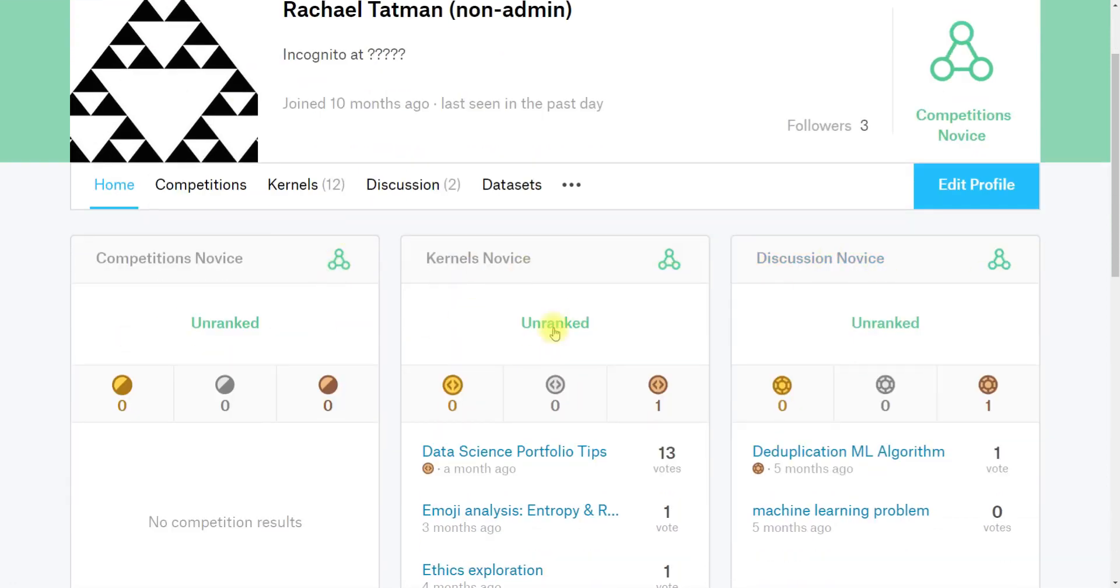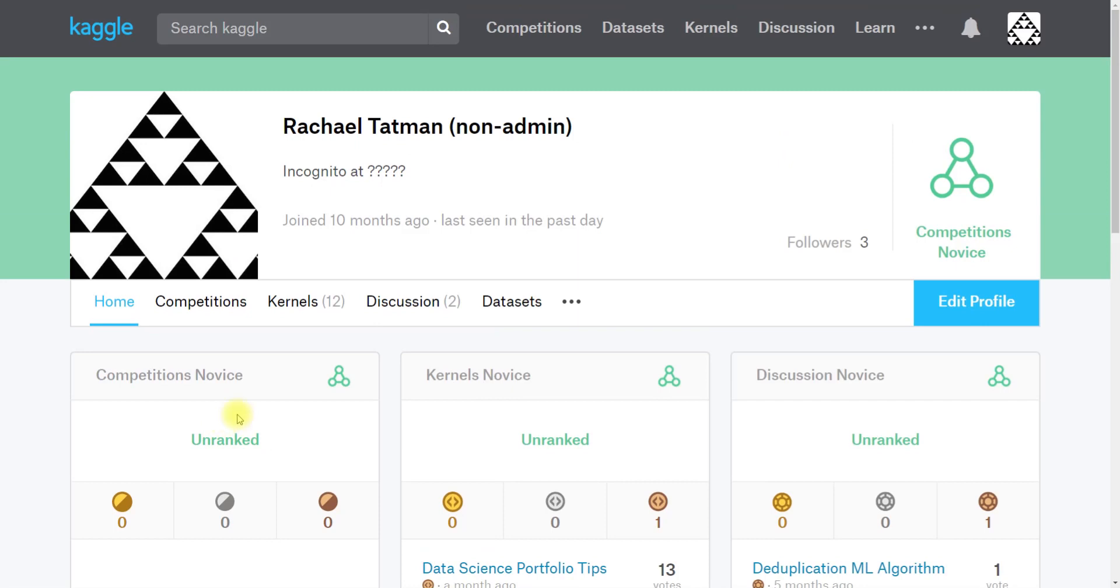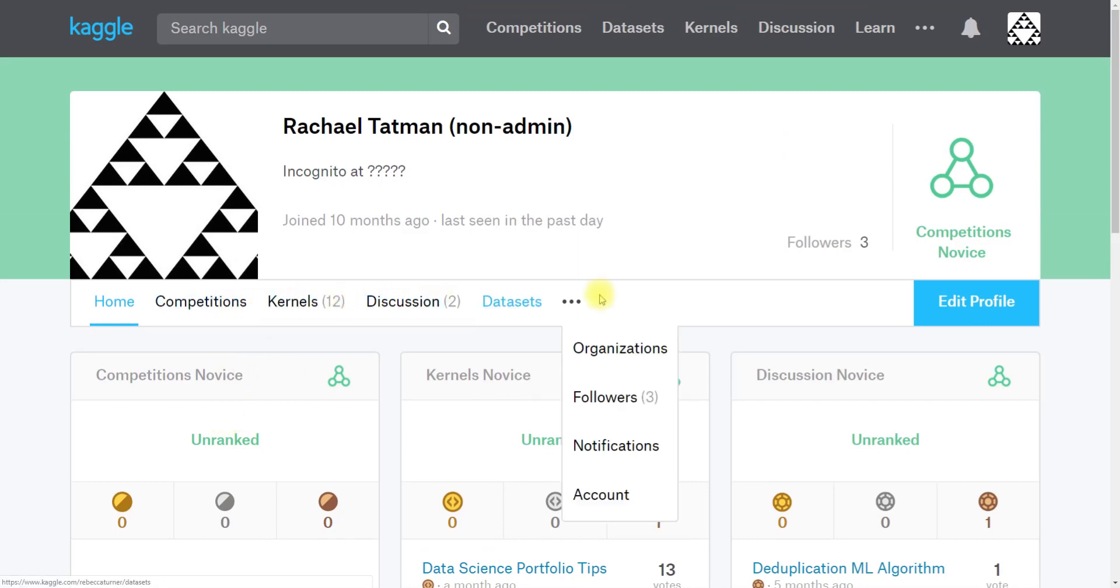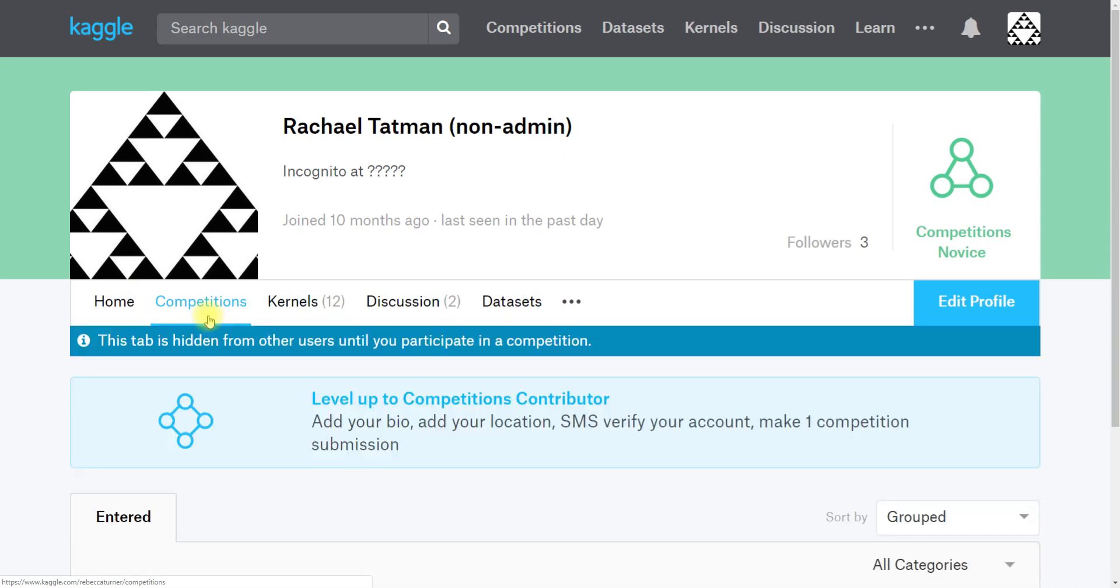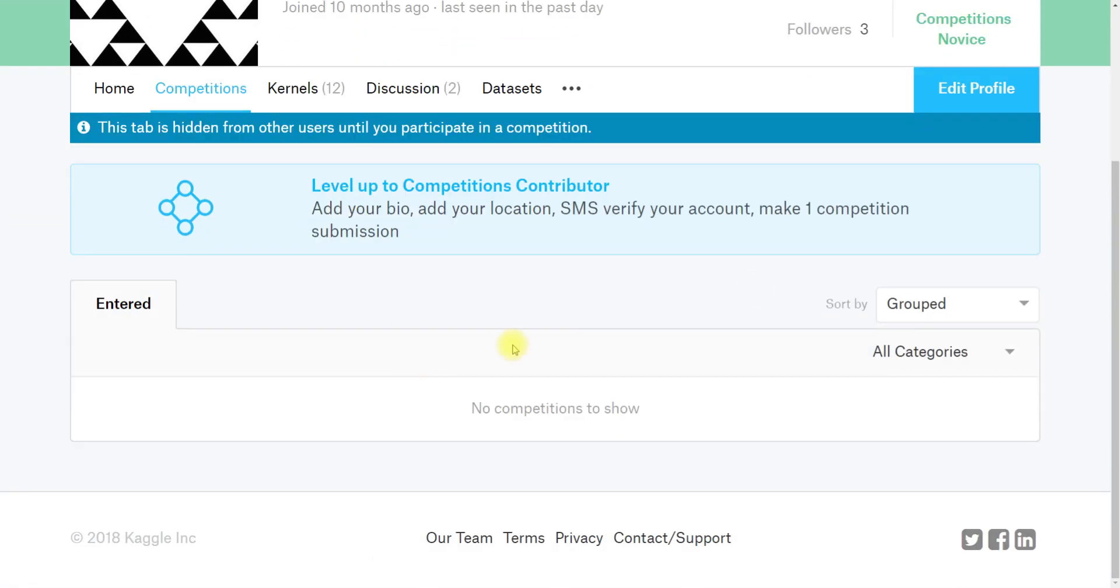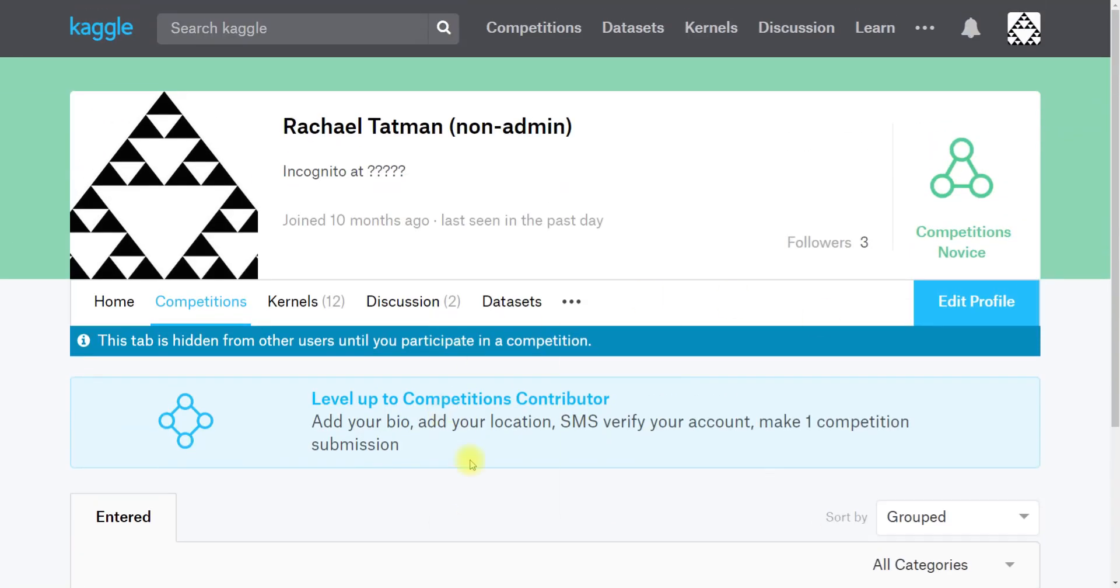You can see your rank in competitions and kernels and discussion, and you will also notice that up here there are some tabs. So the competitions tab shows you all the competitions you've entered. You can see I haven't entered any competitions in this account.